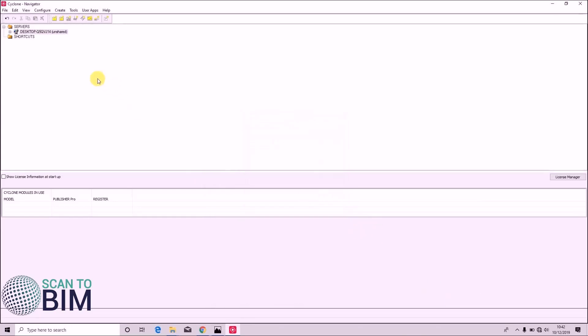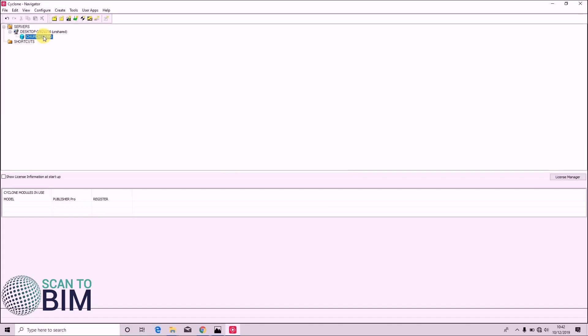You can see now we have an empty database added to the navigator. So we'd like to import some data to this project.